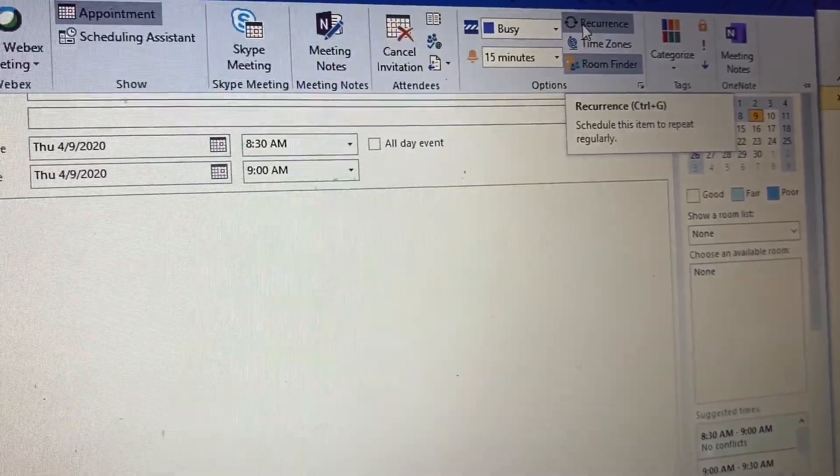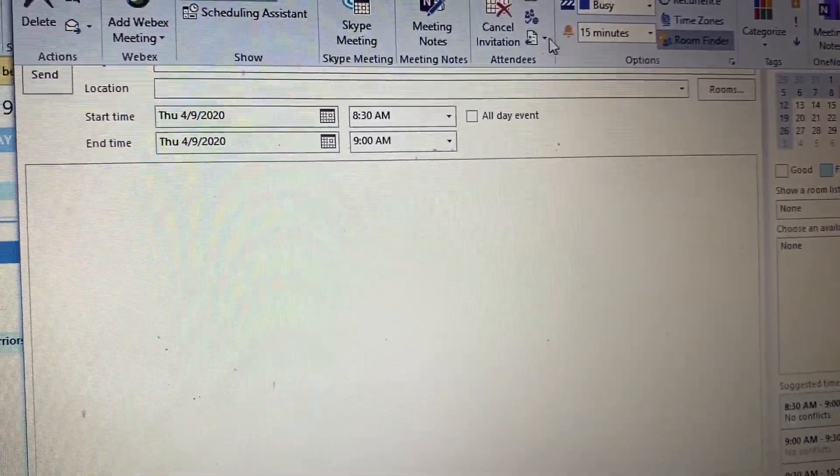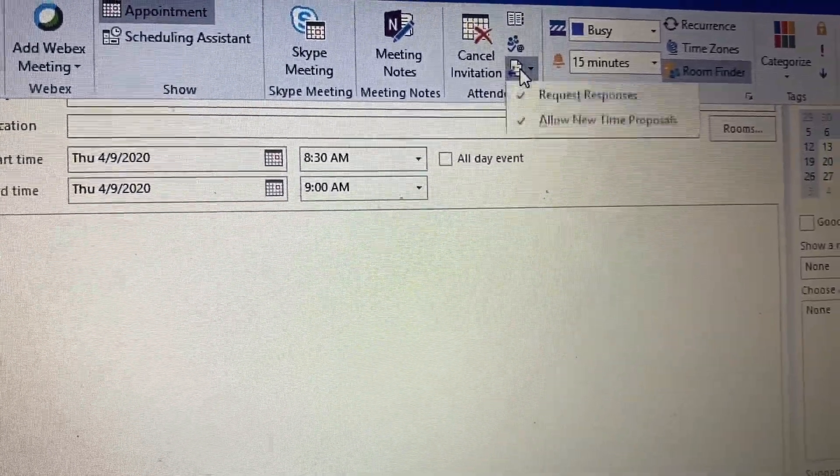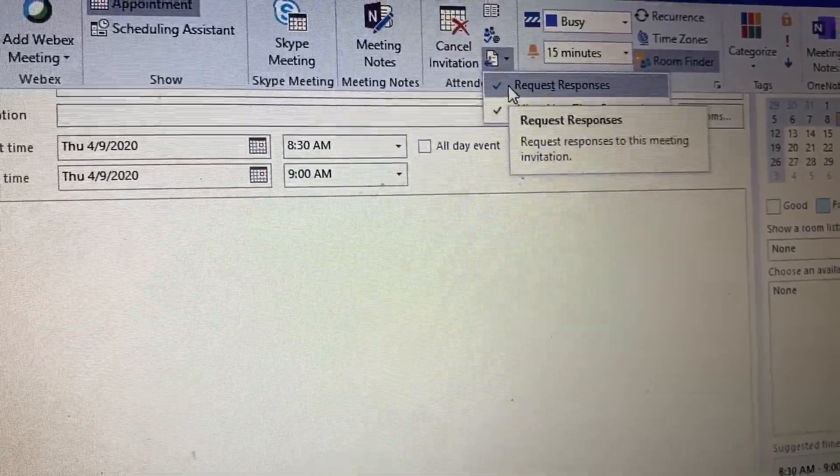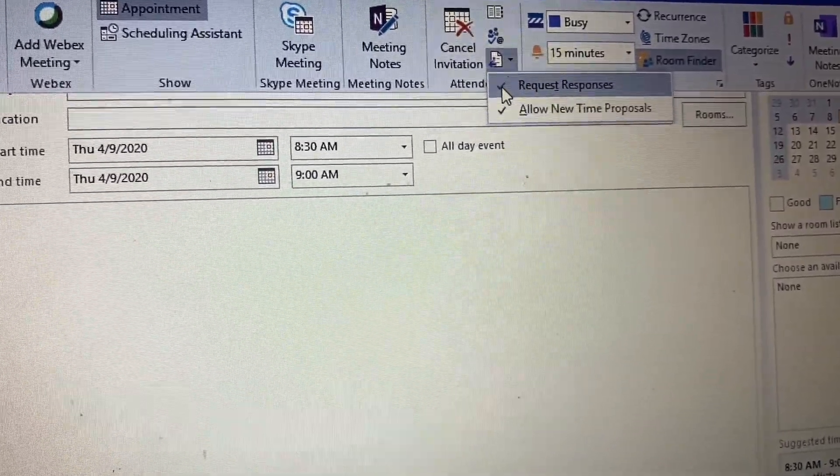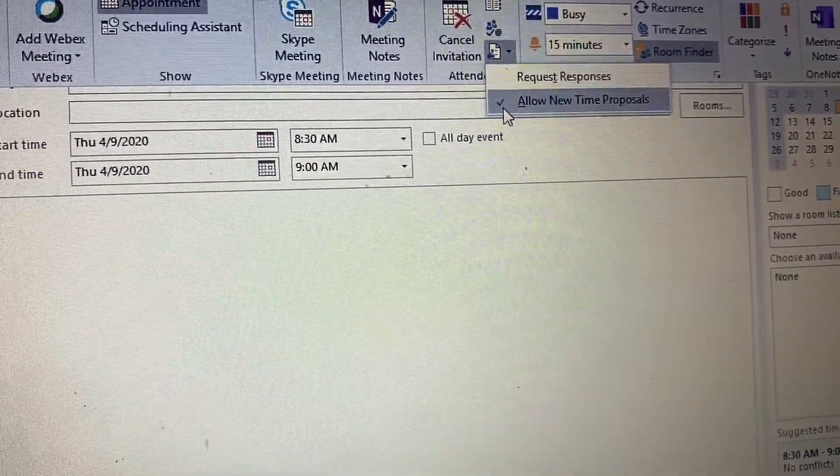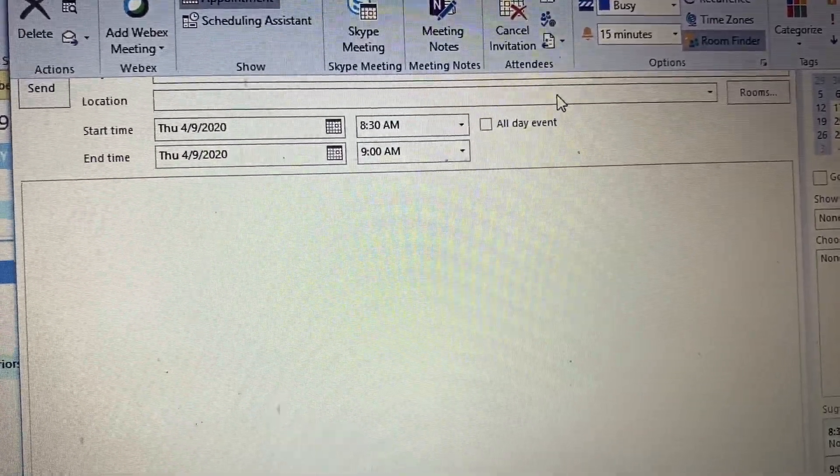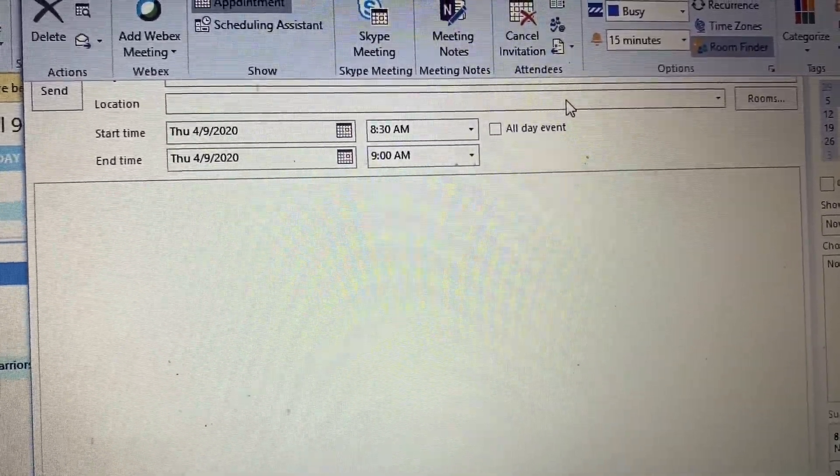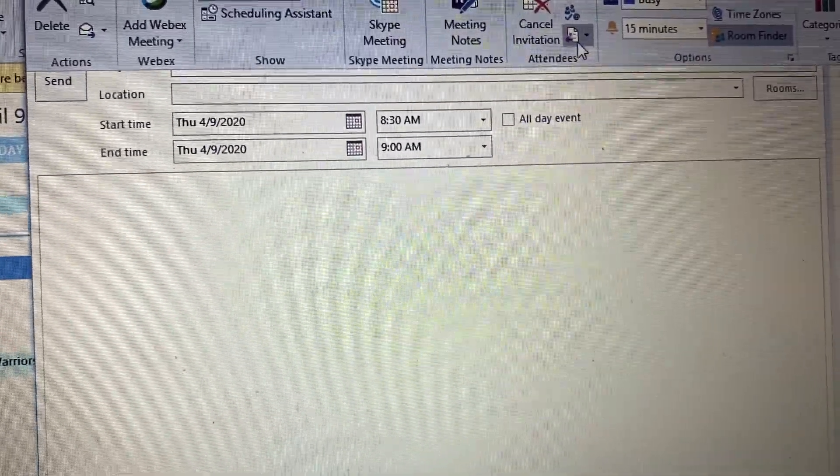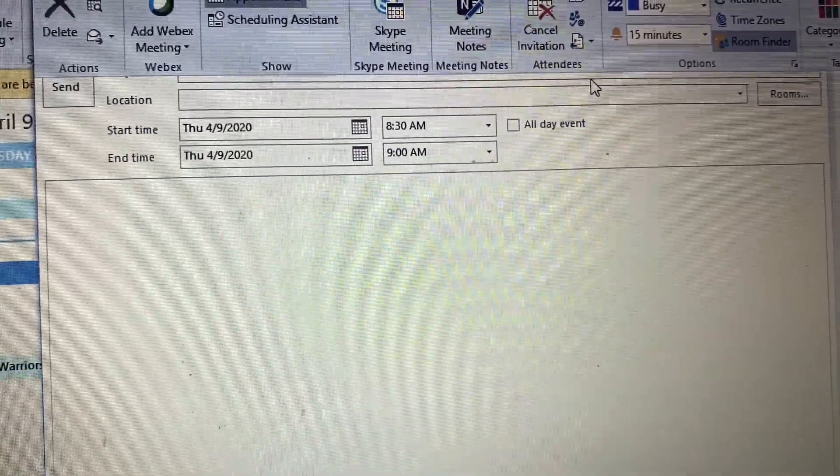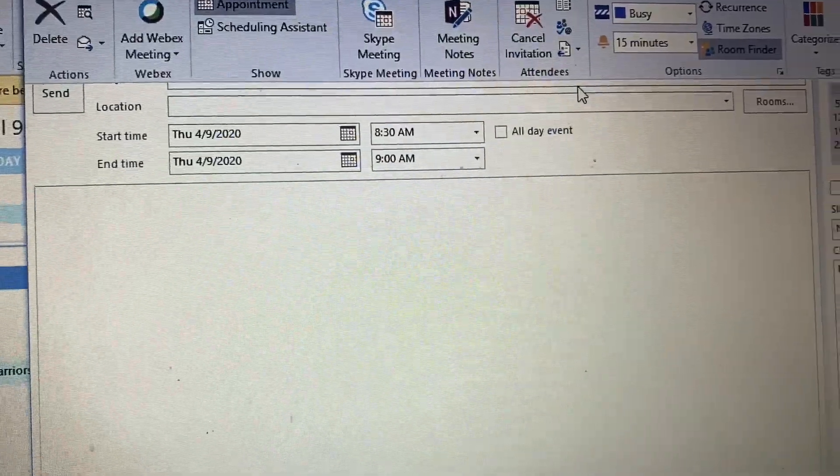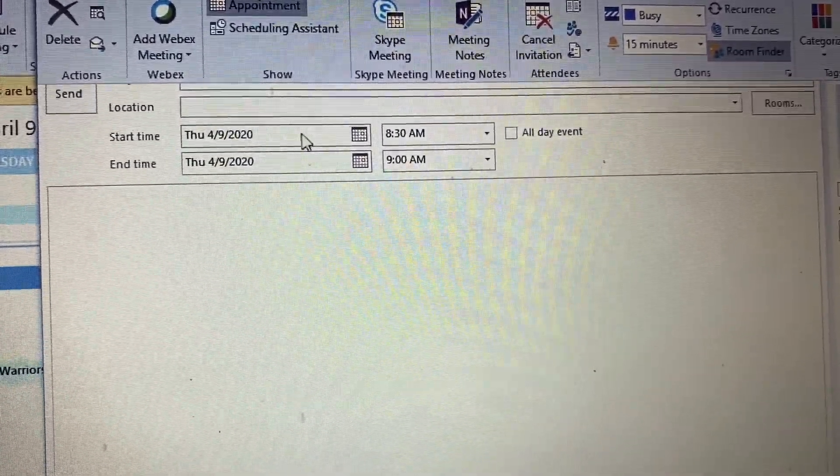Right here you can also uncheck these boxes, and it won't require responses from the person. So if you uncheck it, when they receive the invite they will not be able to accept, decline, or mark it as tentative—it'll just automatically go on their calendar. Whereas if you do have these checked, you'll be able to know who can attend and who can't based on what they respond with: acceptance, decline, or tentative, meaning they may or may not be able to attend.